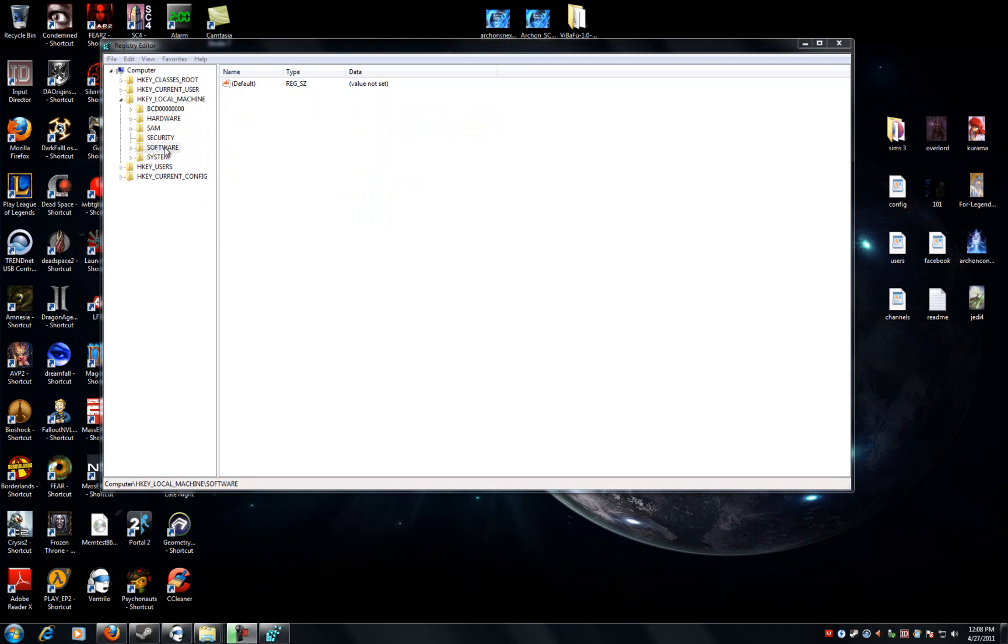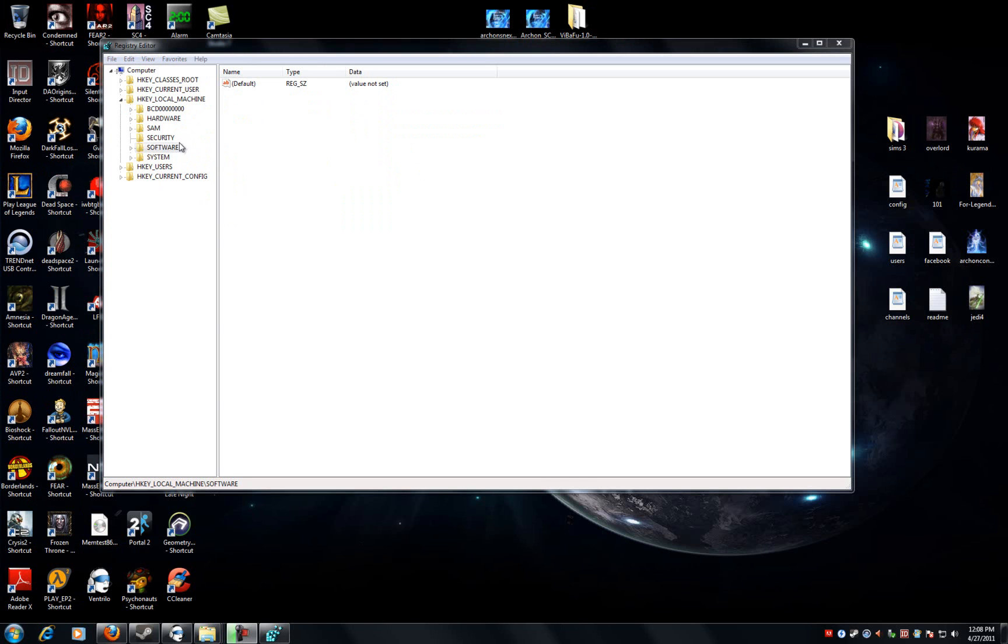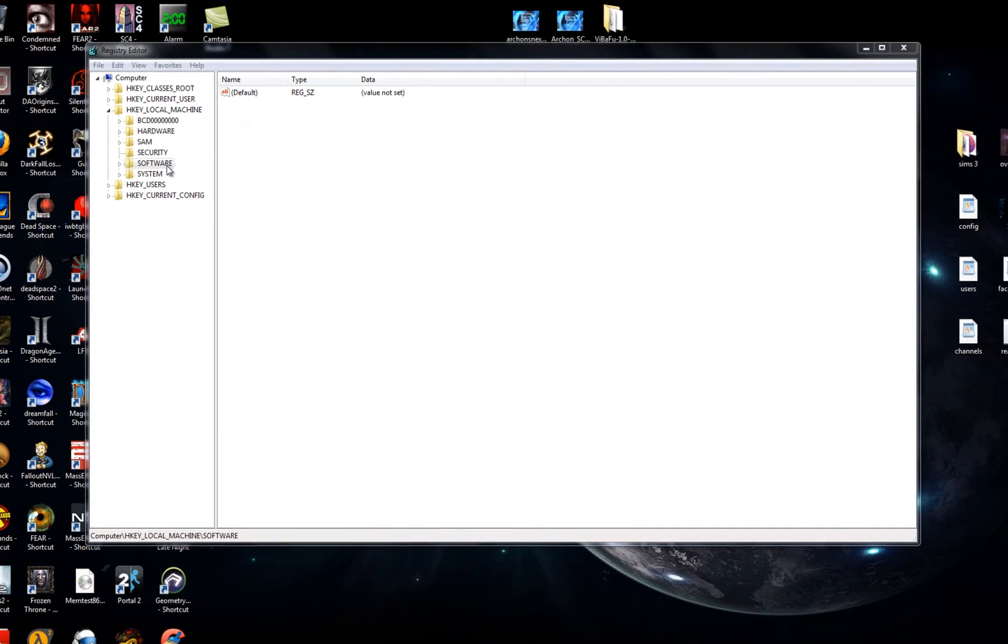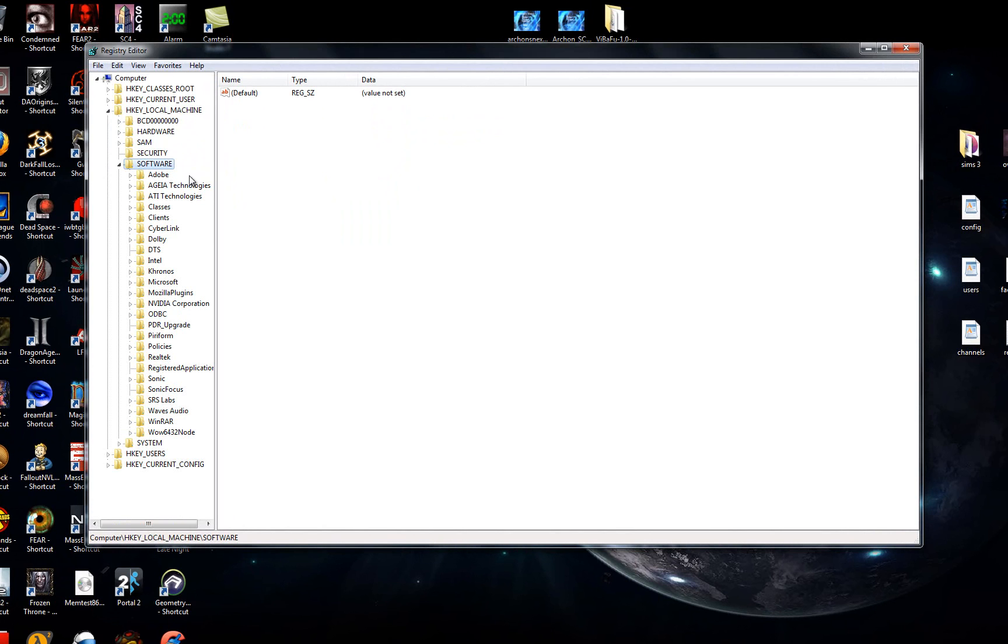Welcome to part 2. If Auto Run still isn't working, you should still be in regedit. Under the same HKEY_LOCAL_MACHINE bracket, go to Software this time. Under Software, you're going to want to find Microsoft, and under Microsoft, you're going to want to find Windows.